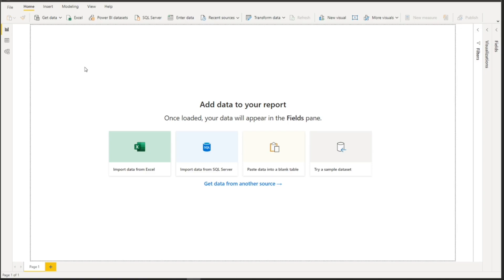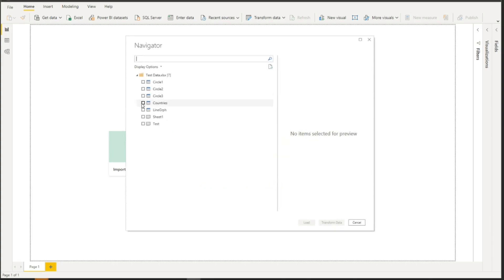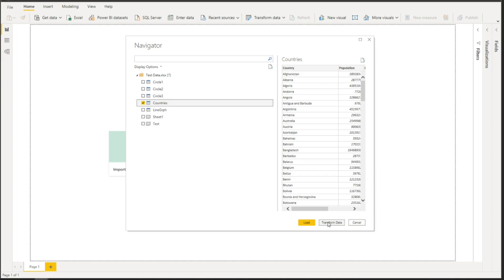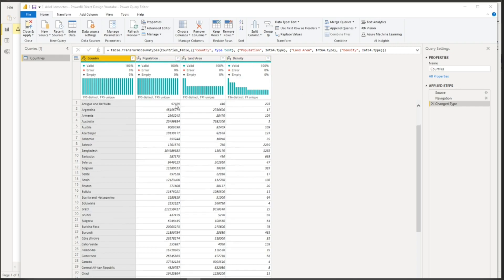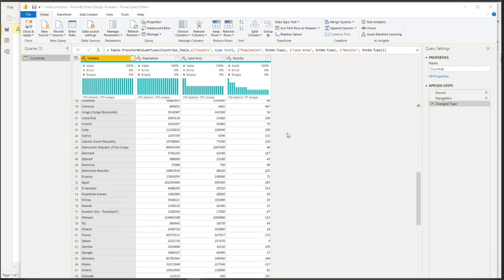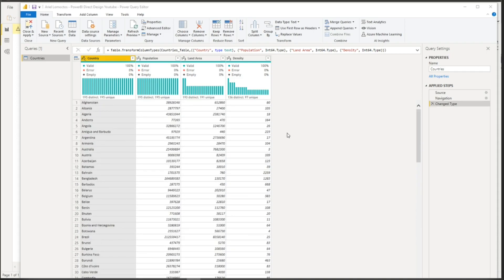The first thing we need to do is import our Excel data to Power BI. To do that, go to Get Data, click Excel, and in the Navigator we'll be selecting Countries, then select Transform Data. We want to select Transform Data before loading because I want to explain the content of our main data source first — we have country, population, land area, and density. This dashboard will have a simple analysis on world population as of 2021. Let's close and apply.